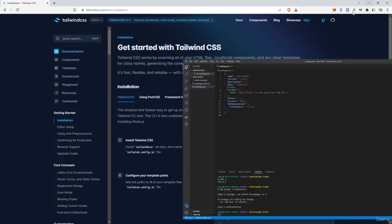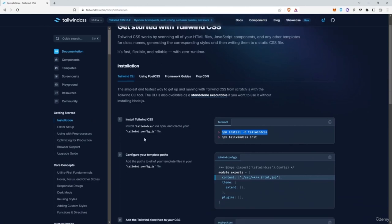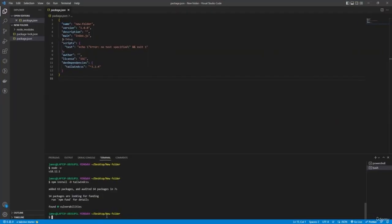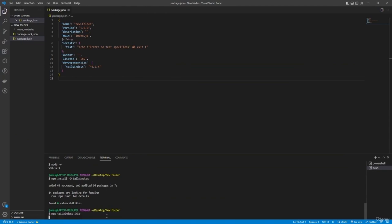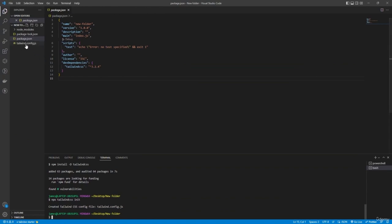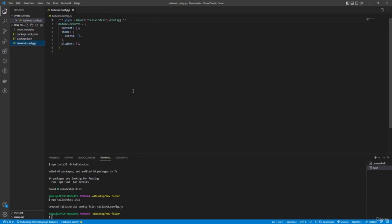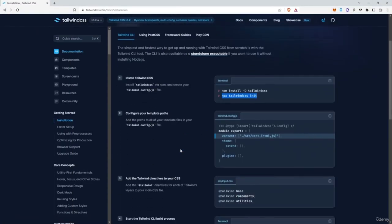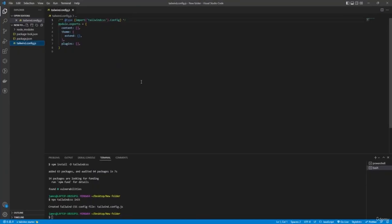Next, we need to create the tailwind.config.js file. Go back to the browser, copy the init command, paste it in the terminal, and press Enter. Once created, click on tailwind.config.js to view its contents. Then go back to tailwindcss.com and copy the content paths configuration to paste inside the content array of the config file.